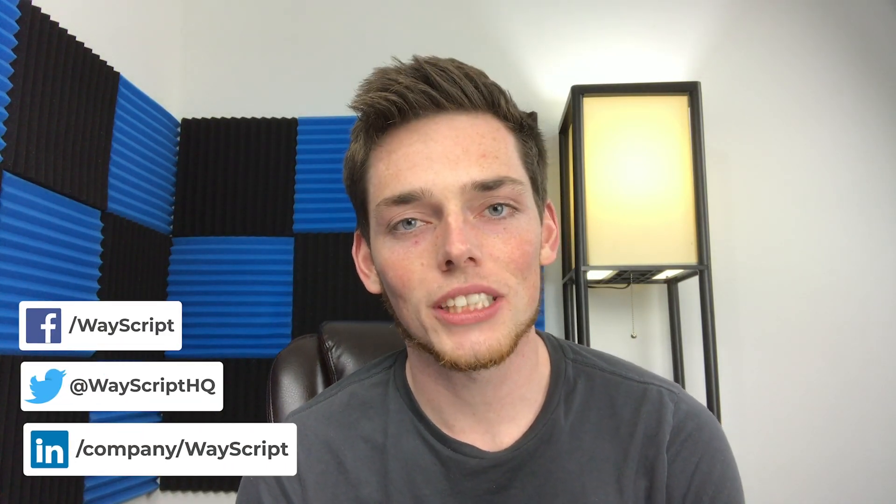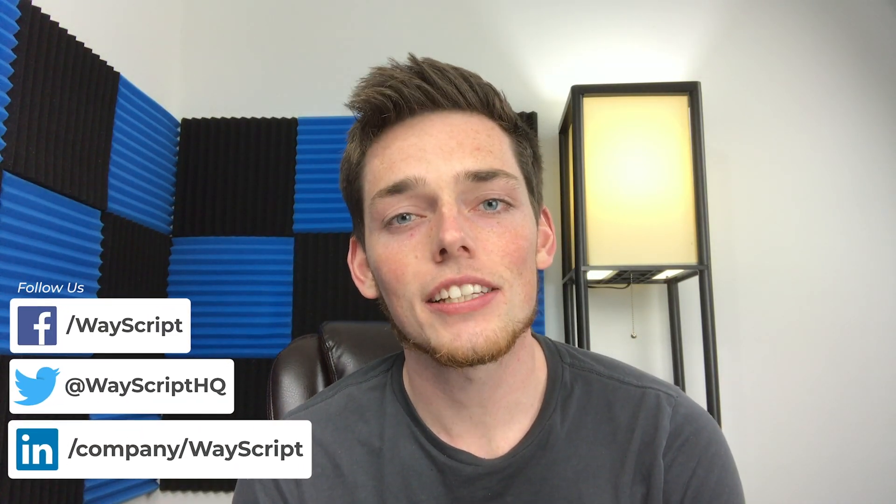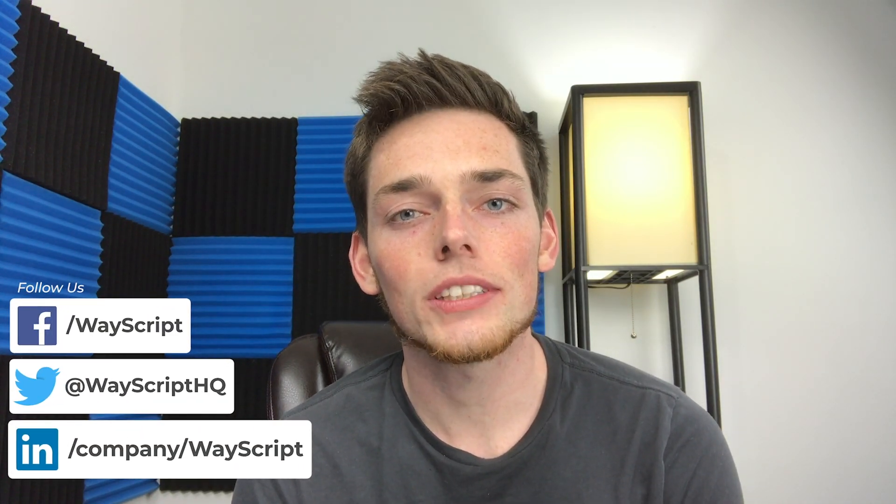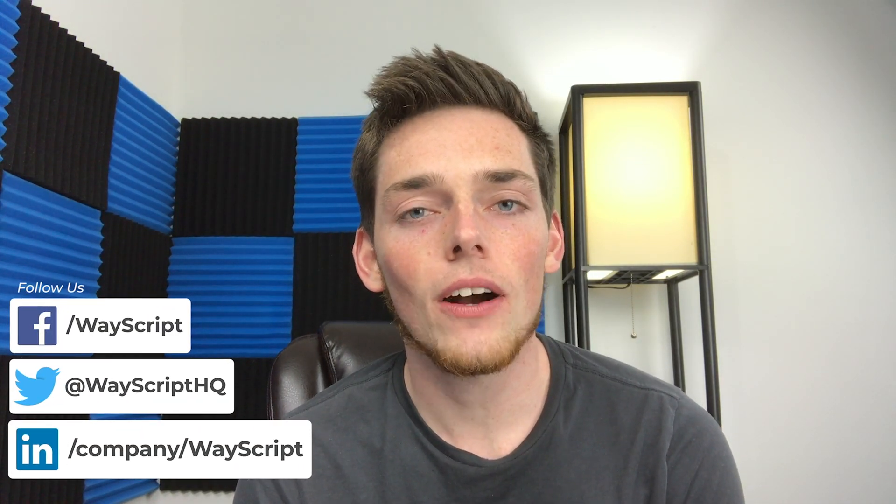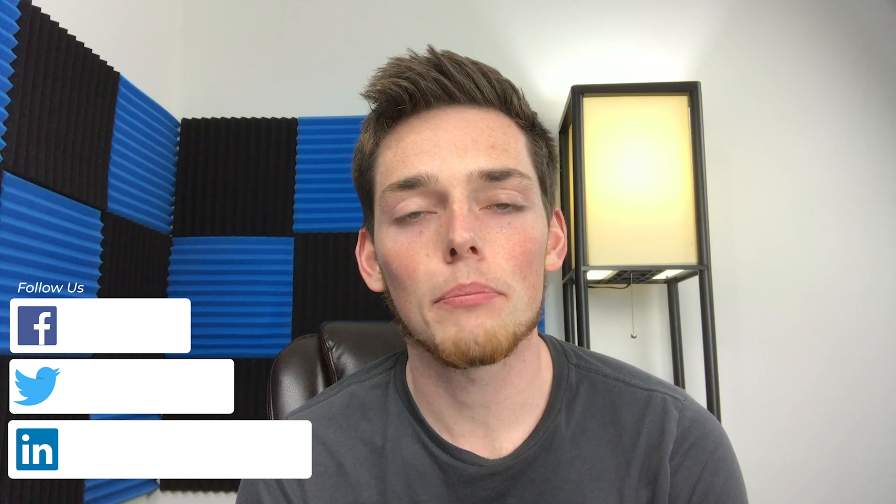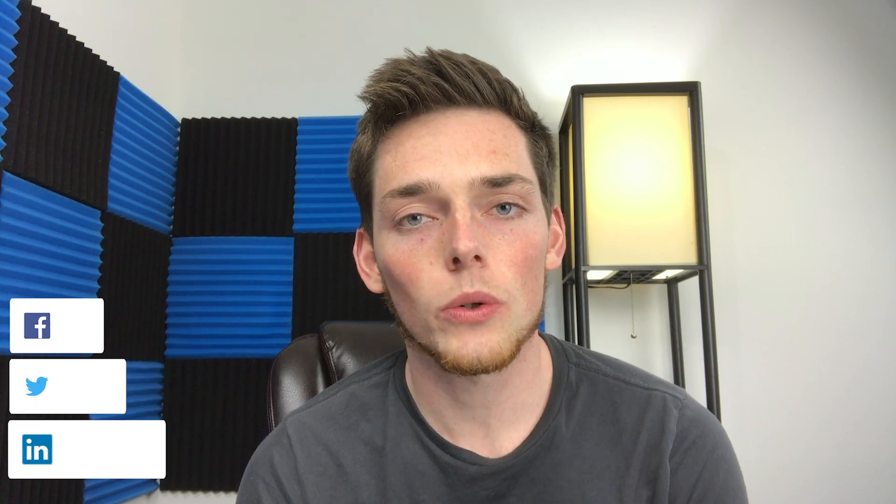Hey everyone, Derek here from WayScript. In this video, I want to show you how we can automate running a MySQL query every day using the WayScript platform. Let's get started.